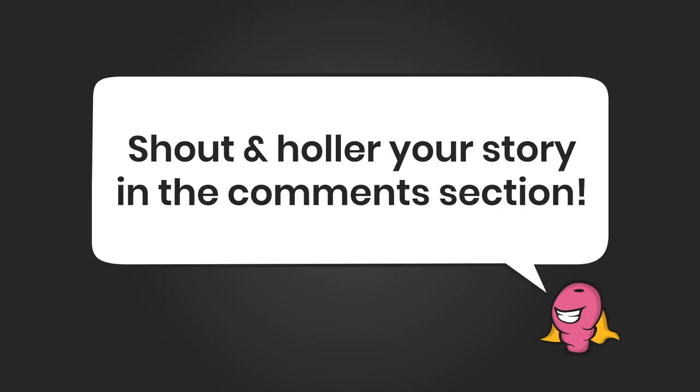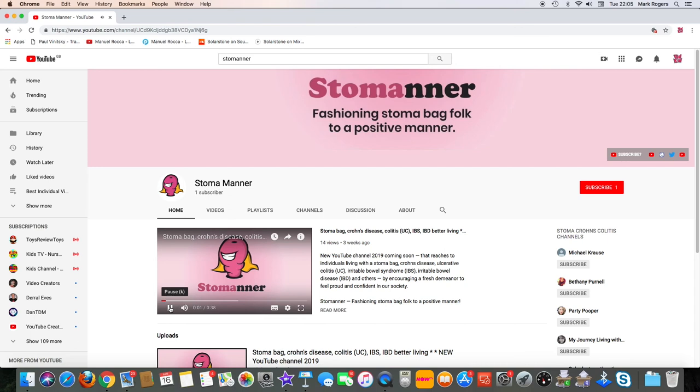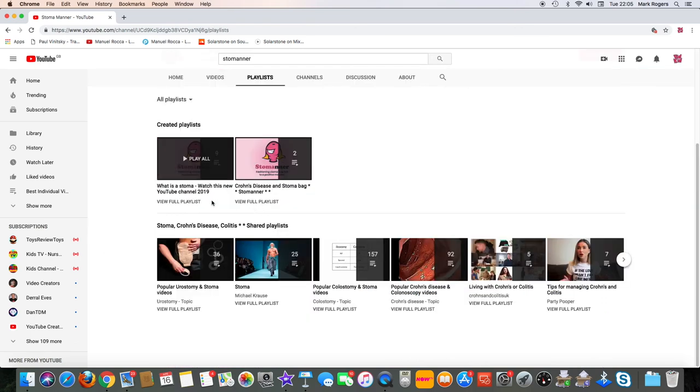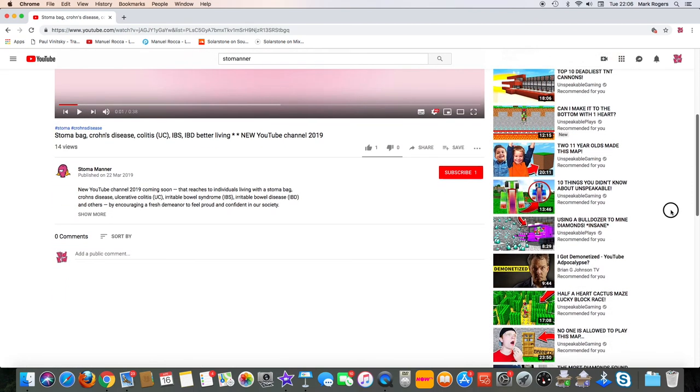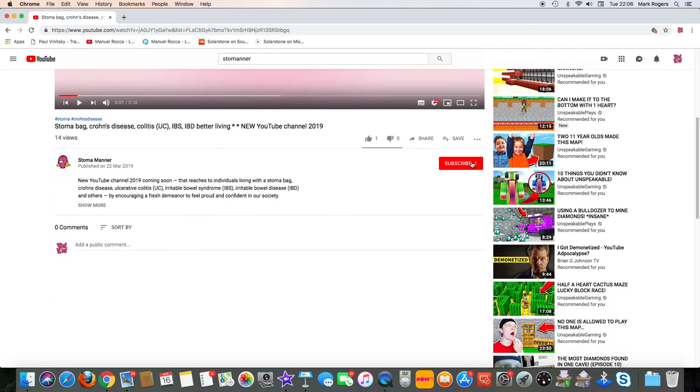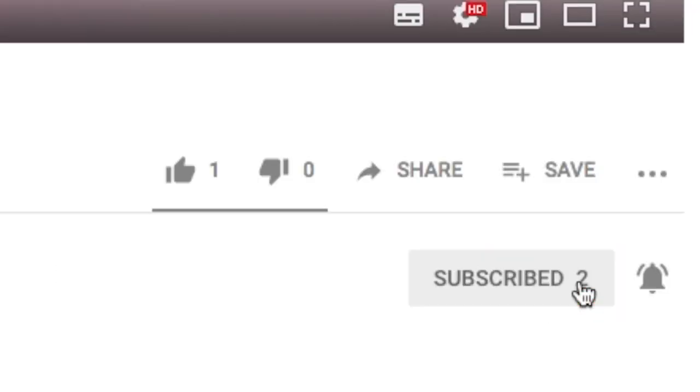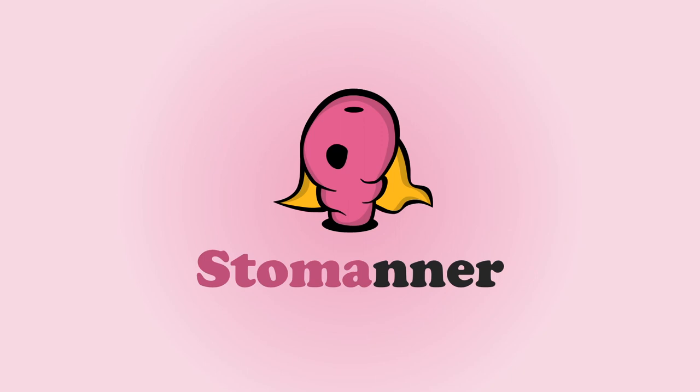Share and holler your story in the comments section below. For more of our videos about greater times to live with a stoma bag, choose one of our featured playlists or subscribe to our channel and click on the notification bell to receive our latest videos.